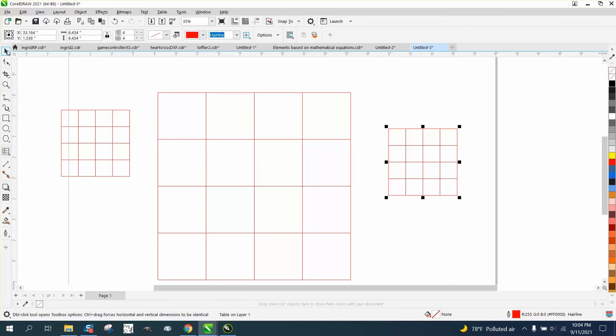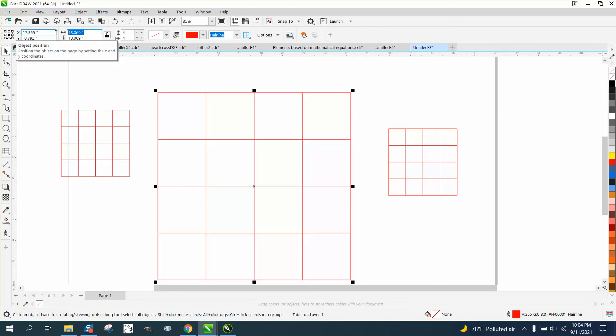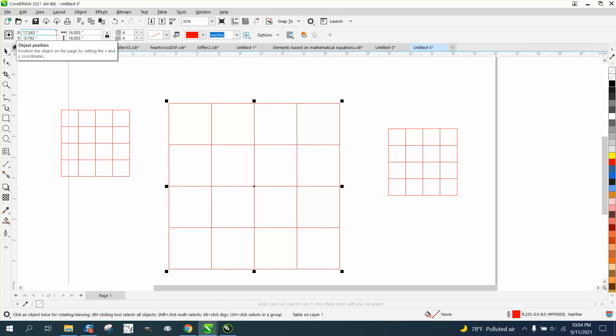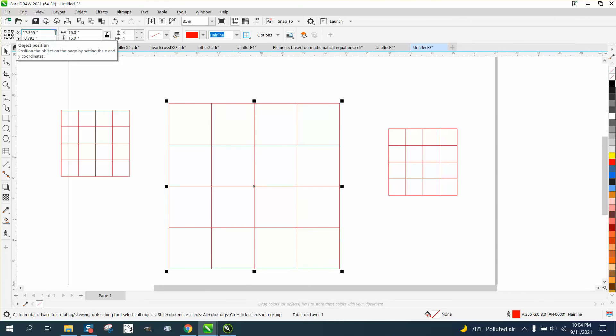Which is pretty cool, because then you could make this 16 inches by 16 inches, and so each square should be four inches.